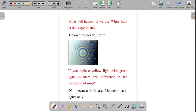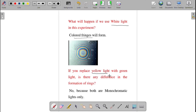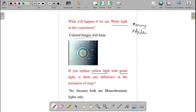If you use white light — a mercury vapor lamp — instead of monochromatic light, colored fringes will be formed. If you replace yellow light with green light, there is no change in the formation of rings because both are monochromatic. White light from a mercury vapor lamp is polychromatic — all colors are mixed — that is why colored fringes appear. But yellow or green are both monochromatic.